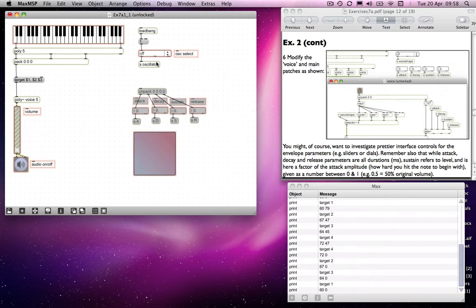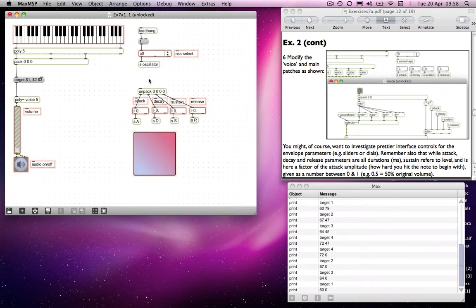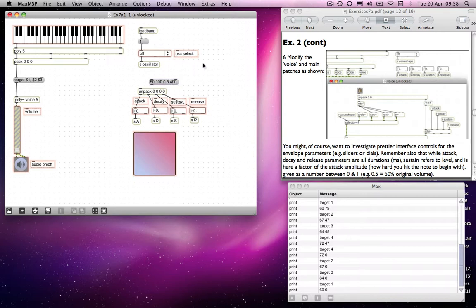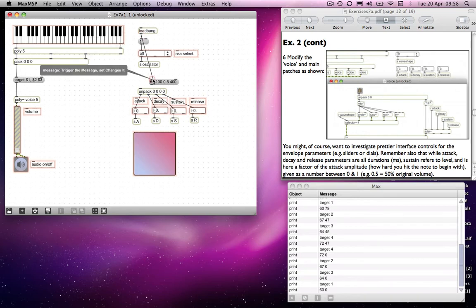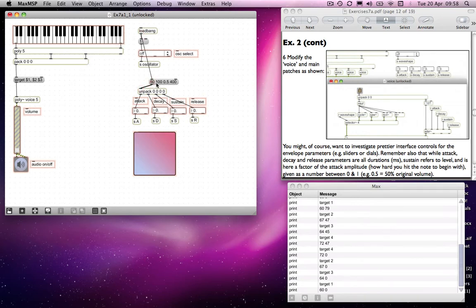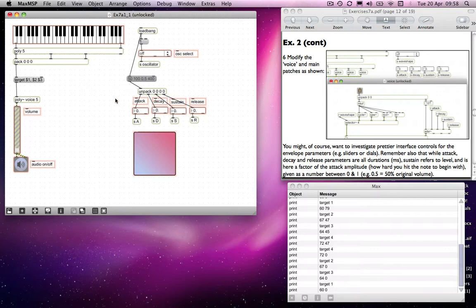So if I do another loadbang, actually I don't need another loadbang because I can use this one. But I will put in 50, 100, 0.5 and 400. Connect those up to there. And then as soon as the patch opens, those values will be sent to there.